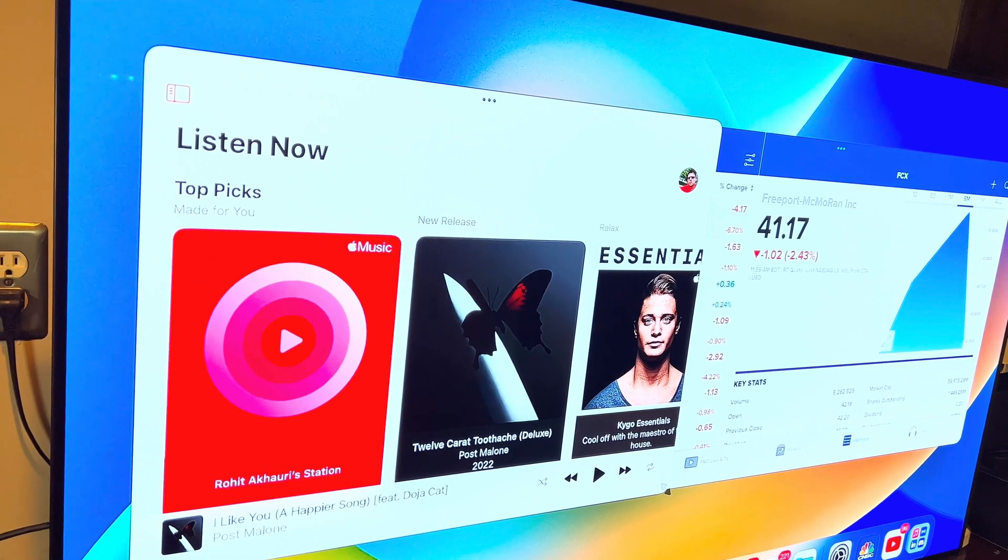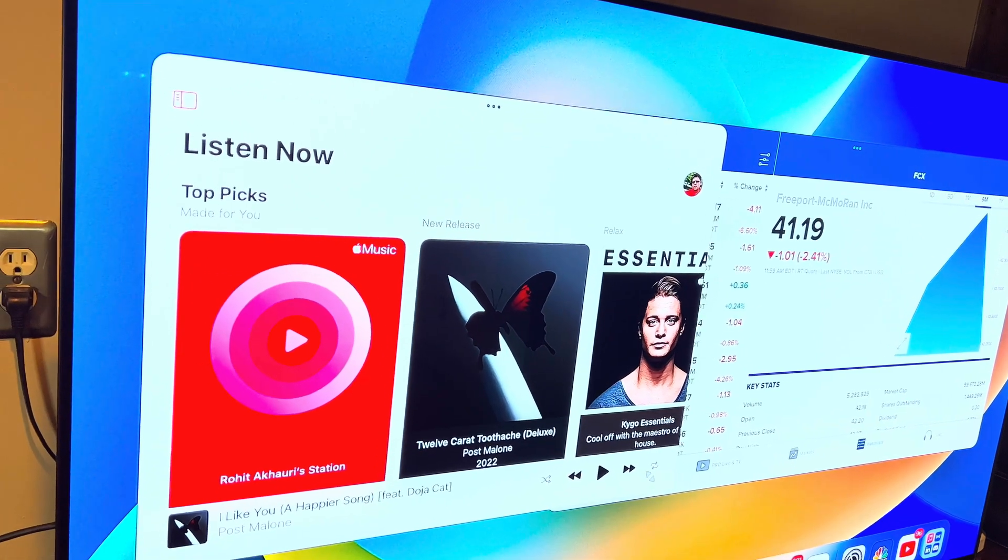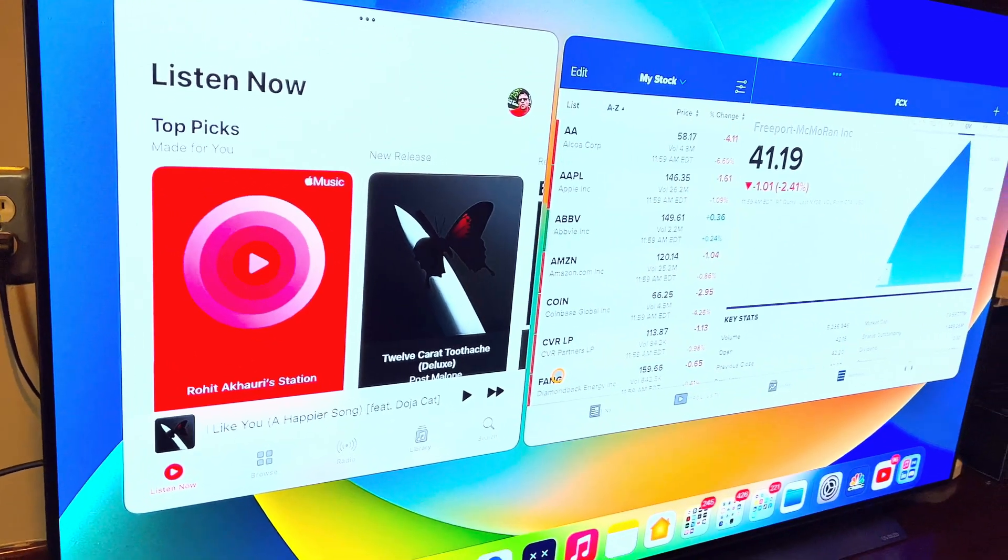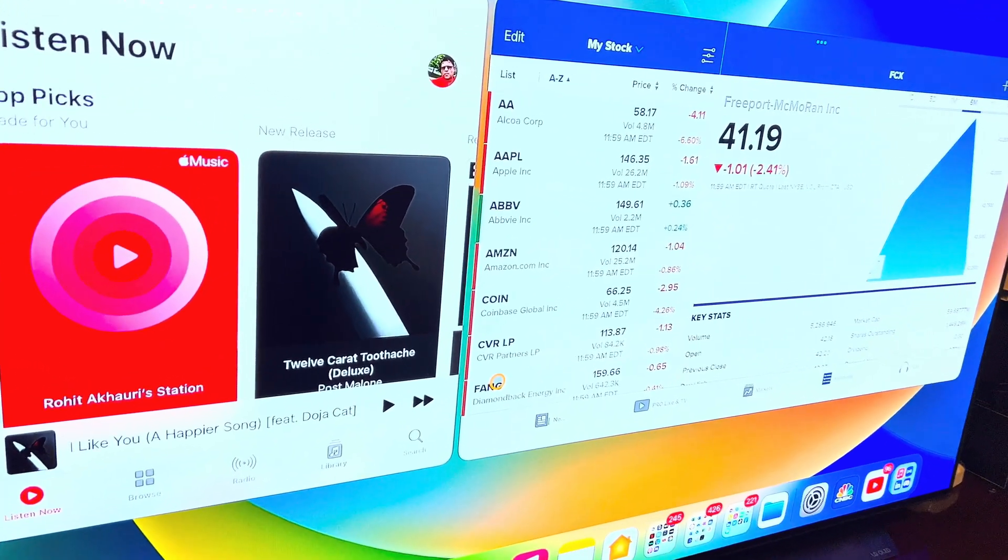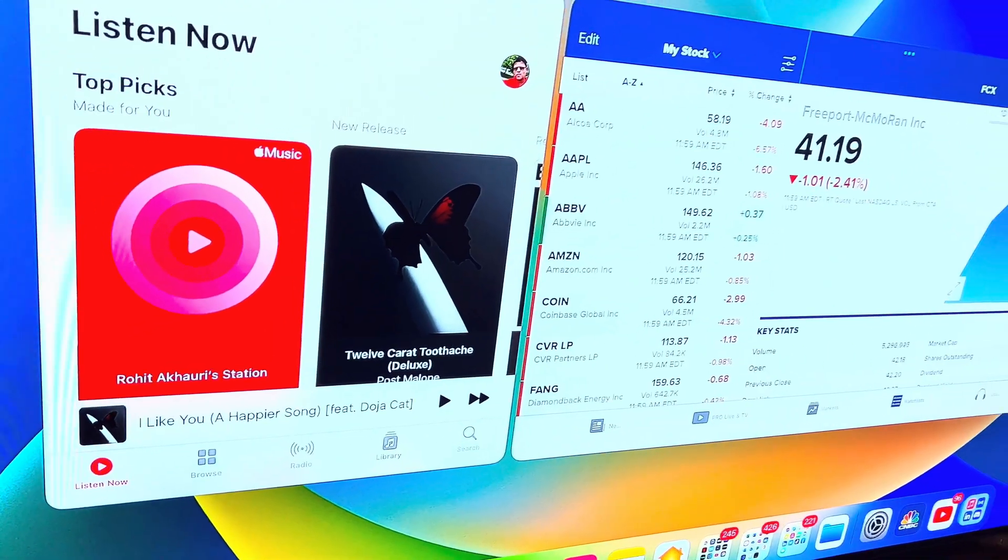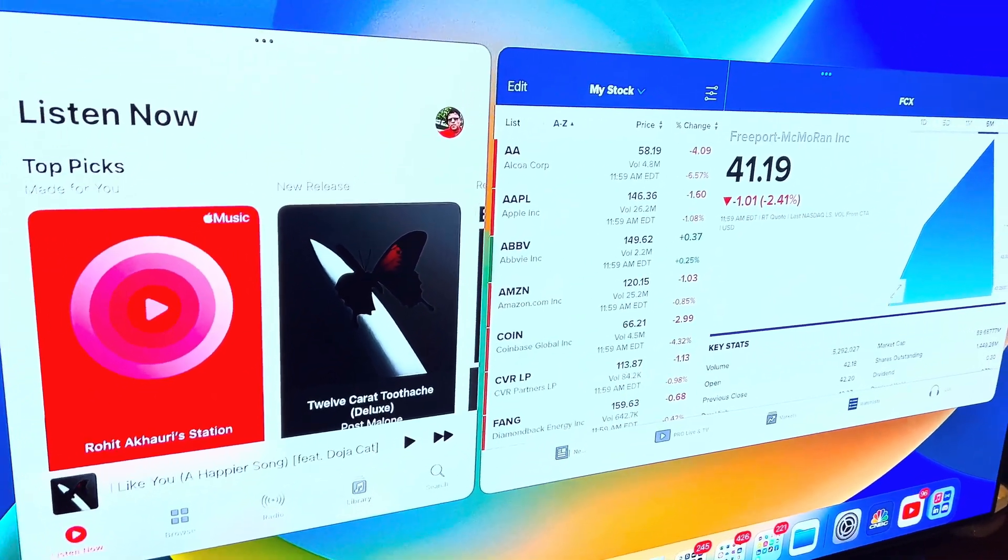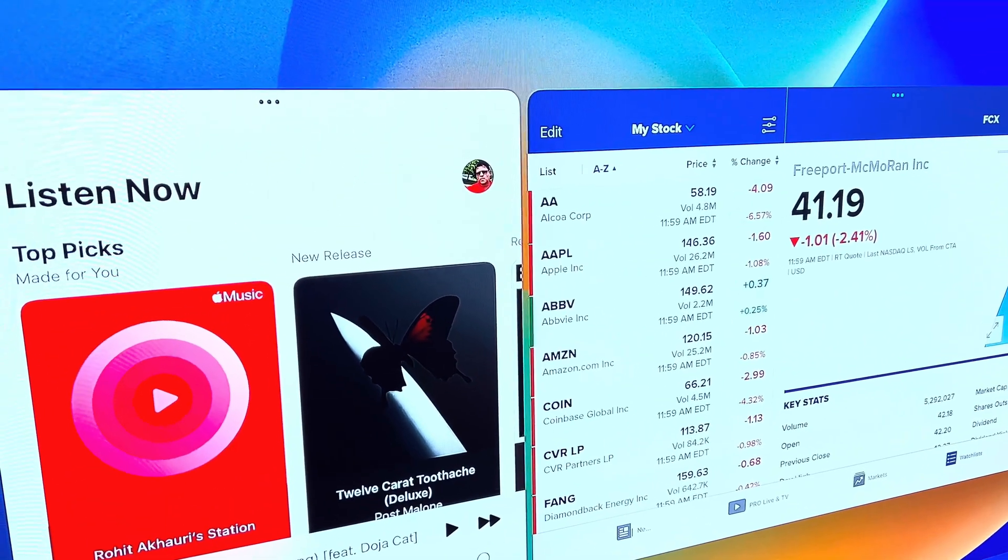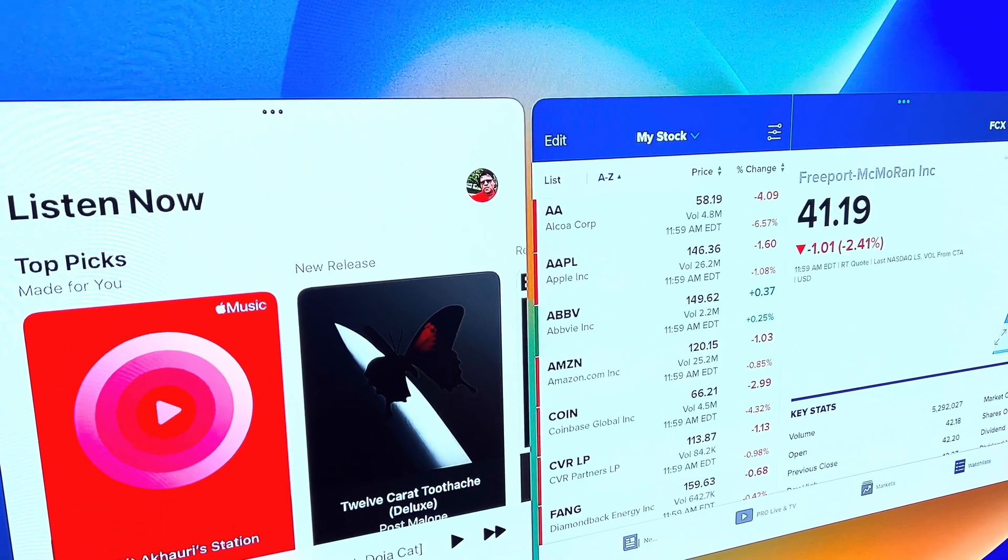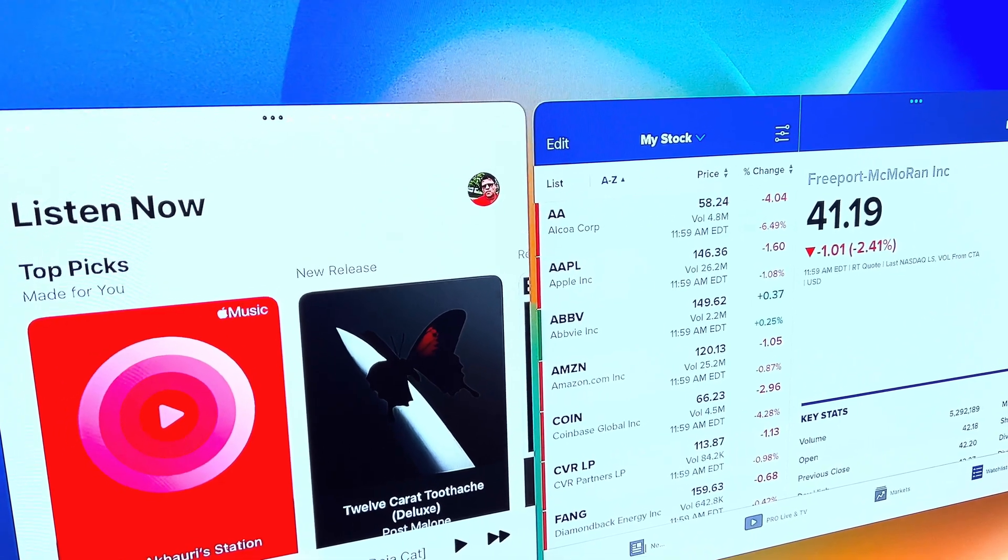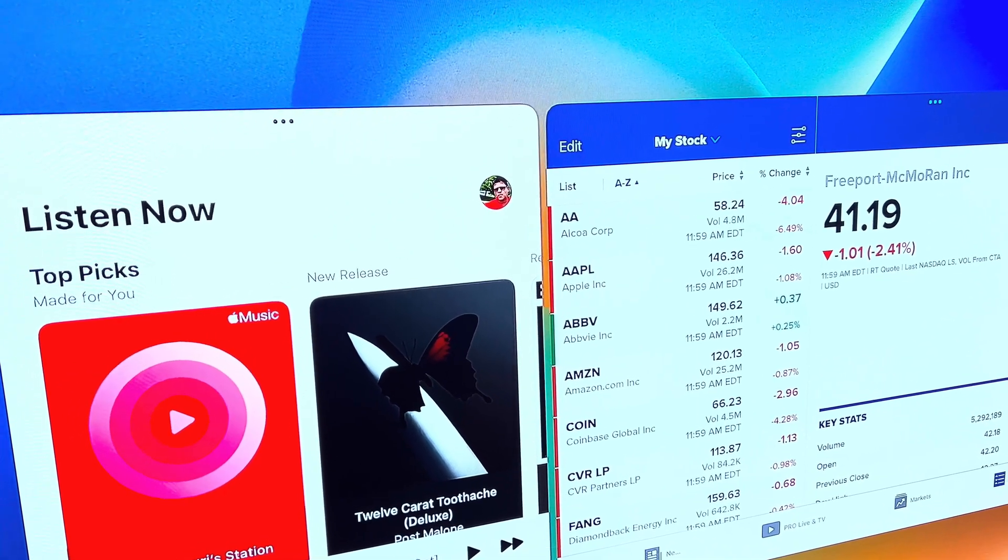So if you have, for example, an old TV, this is LG OLED, a very good TV, but even if you have an old TV, you can easily use it as an external display for your iPad.